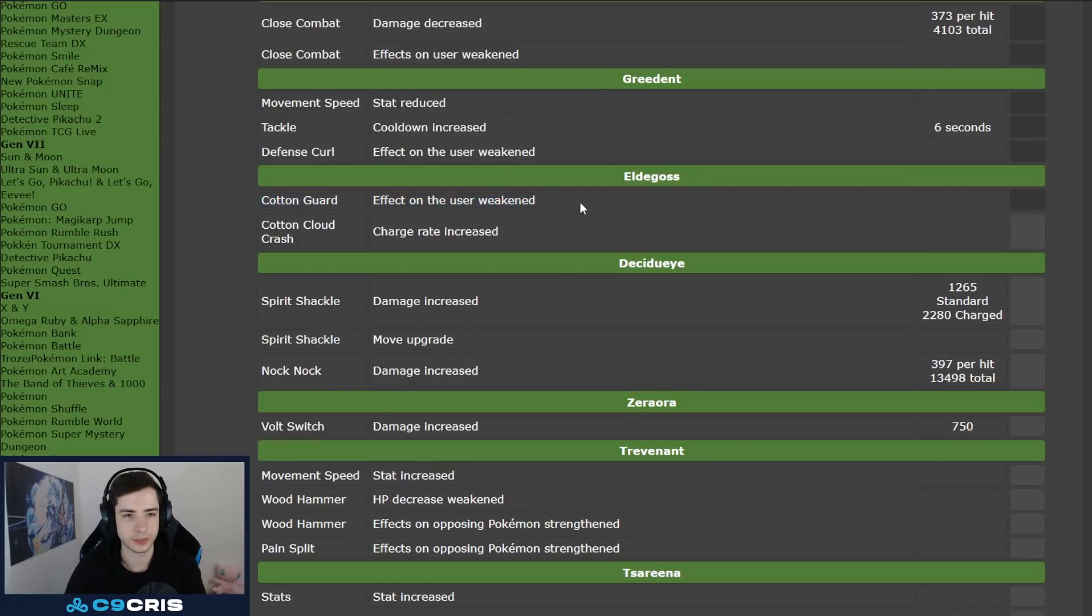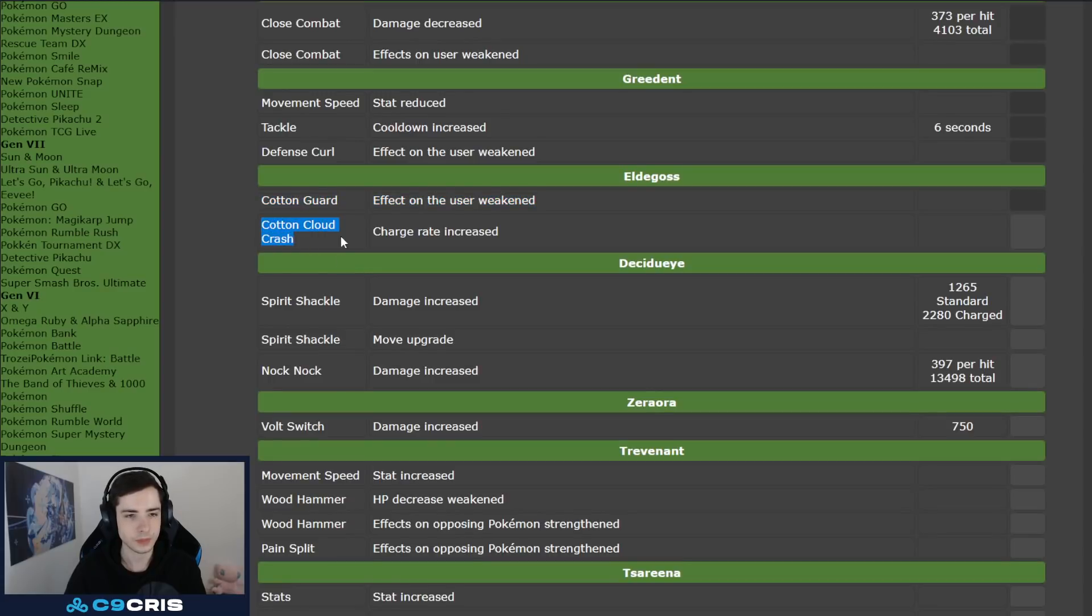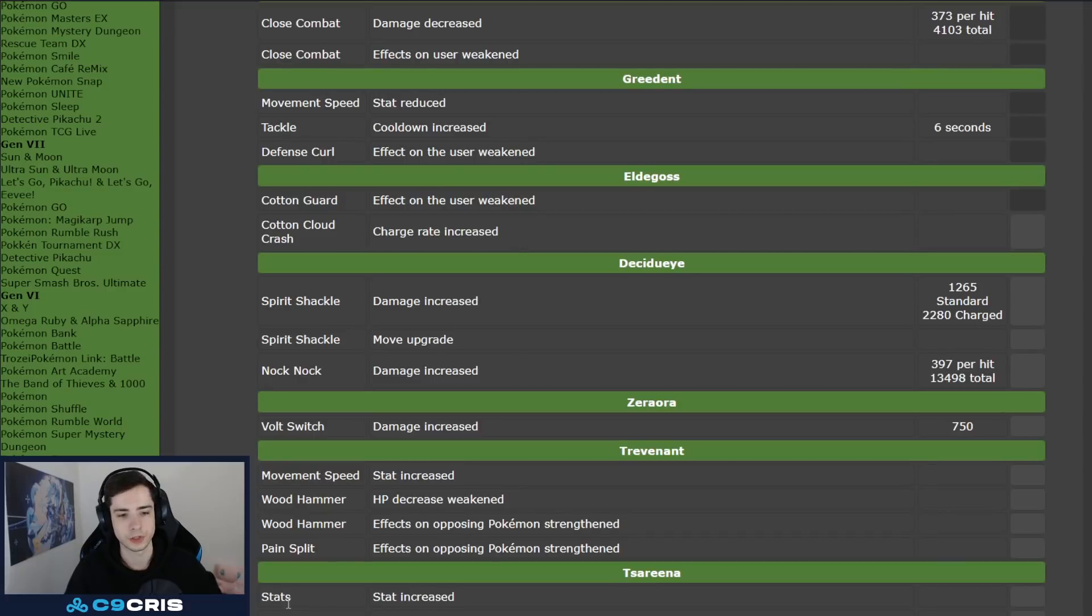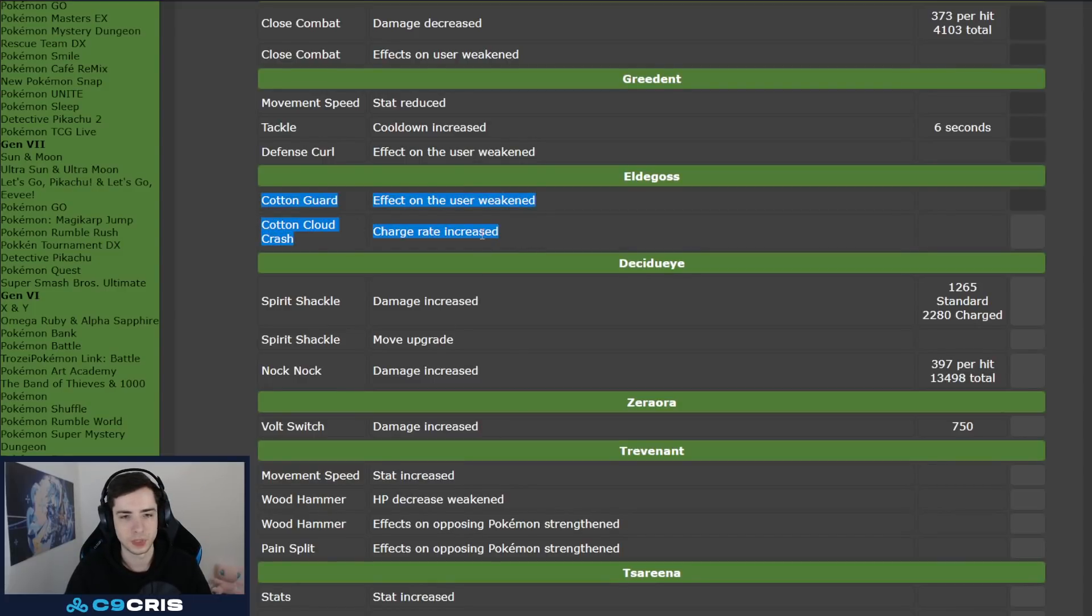Eldegoss's Cotton Guard effect on user weakened, so less shield. Cotton Cloud Crash, charge rate increased, I think that's his Unite, yeah, it's Unite move of Eldegoss got nerfed, now we'll take a bit longer. Interesting.